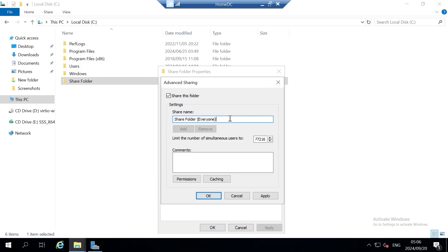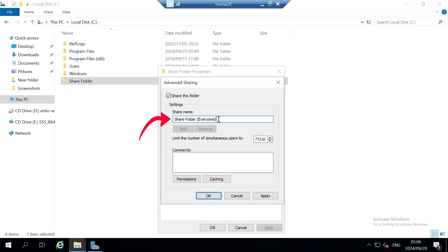My folder name is 'Share Folder' and my share name I'm going to change to 'Everyone'. I want you to take note that this is my folder name and this will be the share folder name on my network. You can leave the share name as it is, but for this tutorial I wanted to show you the changes that take place when you change your share name.